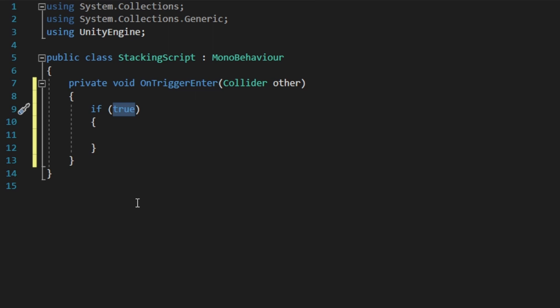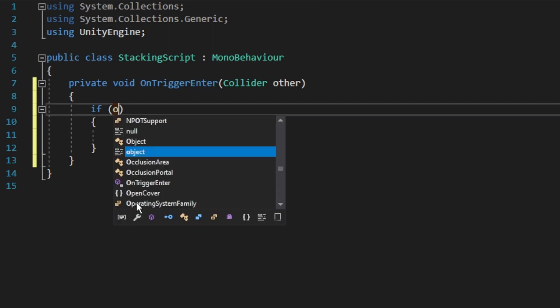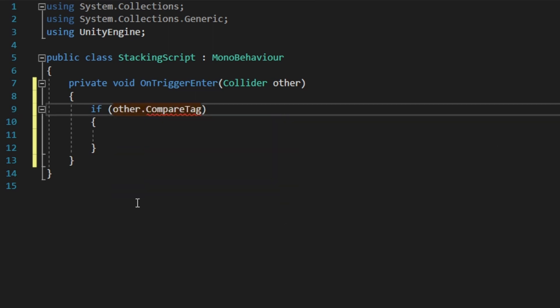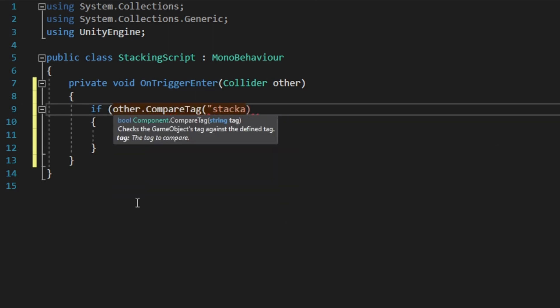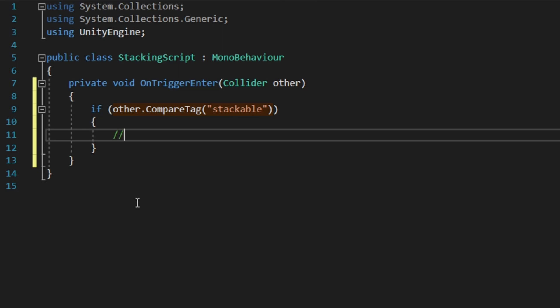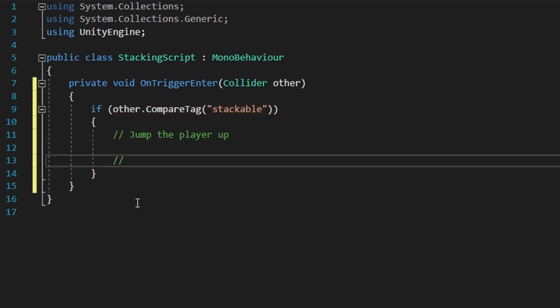We don't want to collect all the objects that we hit, so we start by checking if the tag of the object is stackable. And if it is, we want to do two things. First of all, jump the player up. Second of all, collect the object and put it below the player.